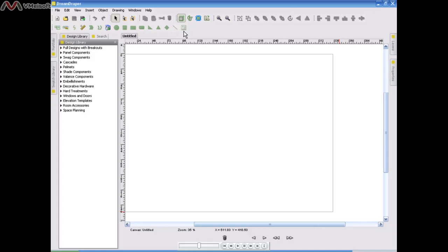The big white space that you're looking at is what we call the canvas, and you will be dragging your designs right on top of the canvas. Now depending on the type of computer that you use, whether it's a laptop or a desktop, and depending on how you have your screen resolution set, your canvas area may appear to be larger or smaller, but that's no problem.